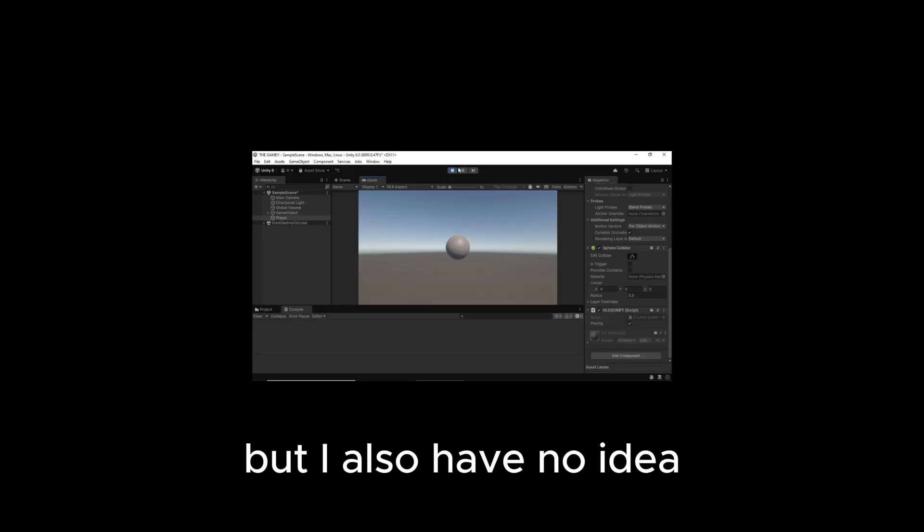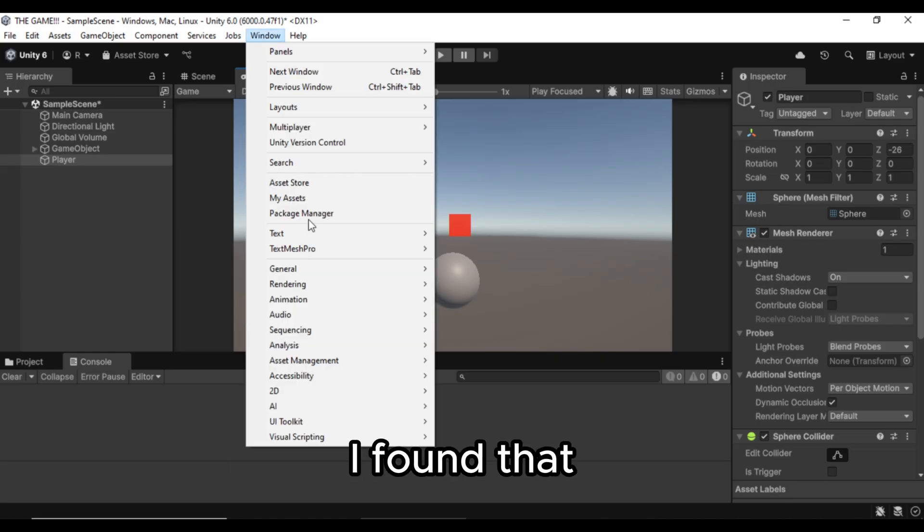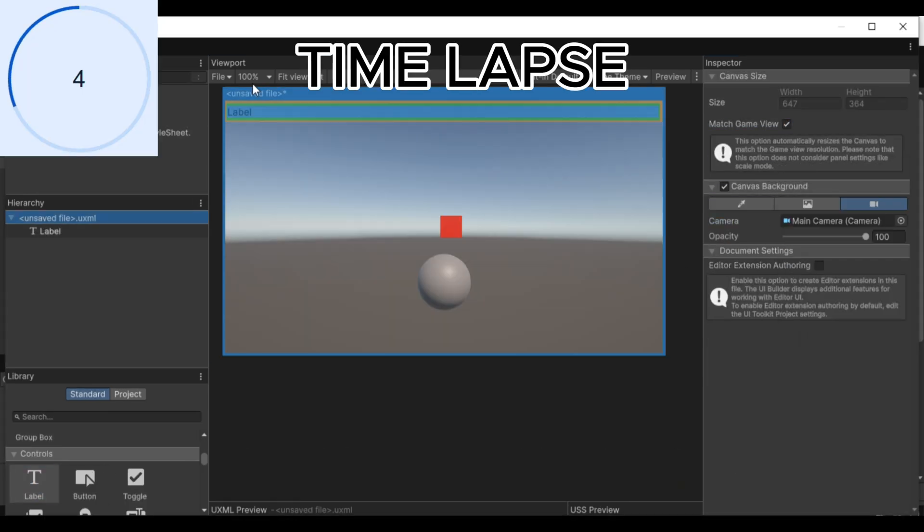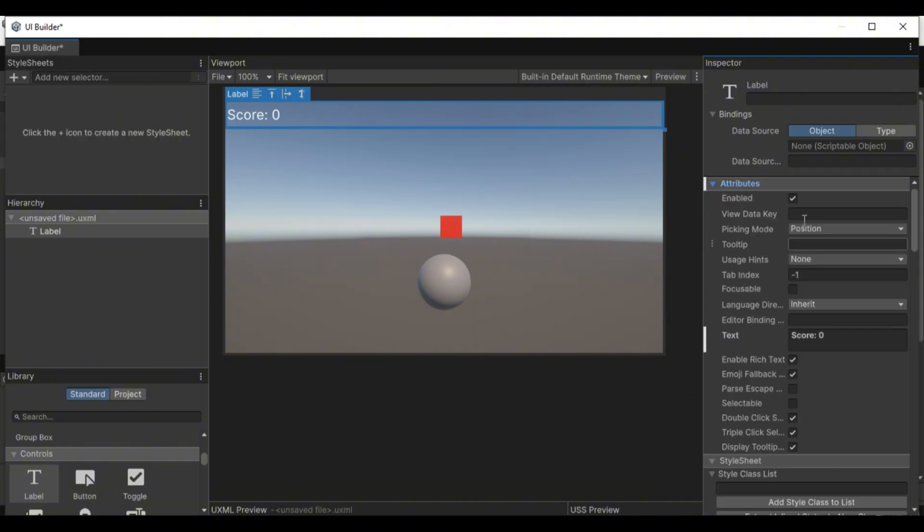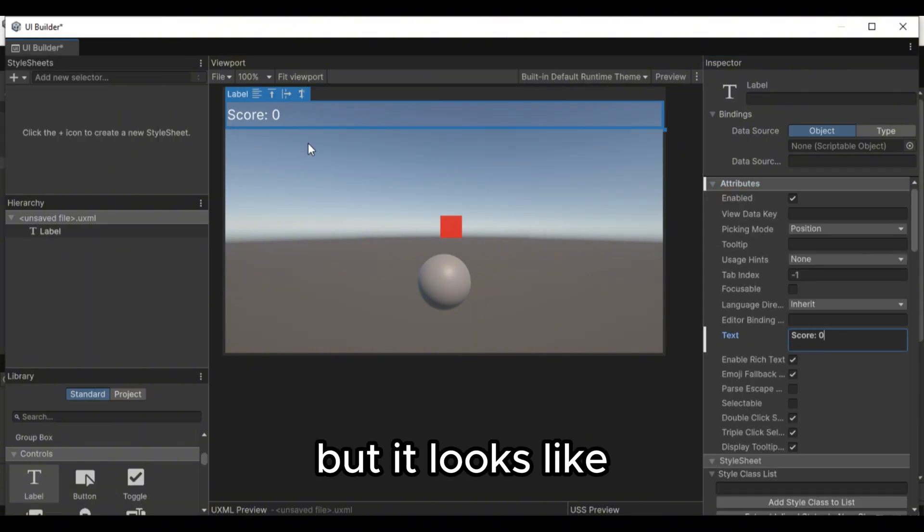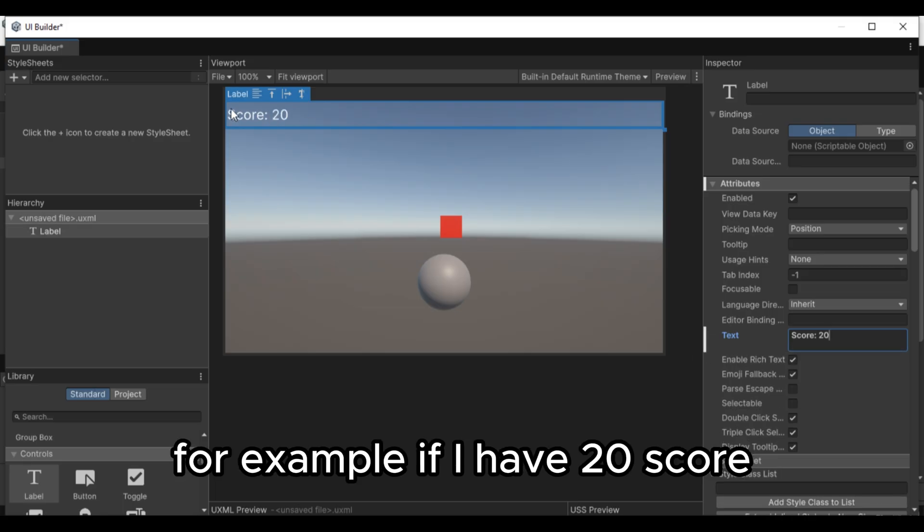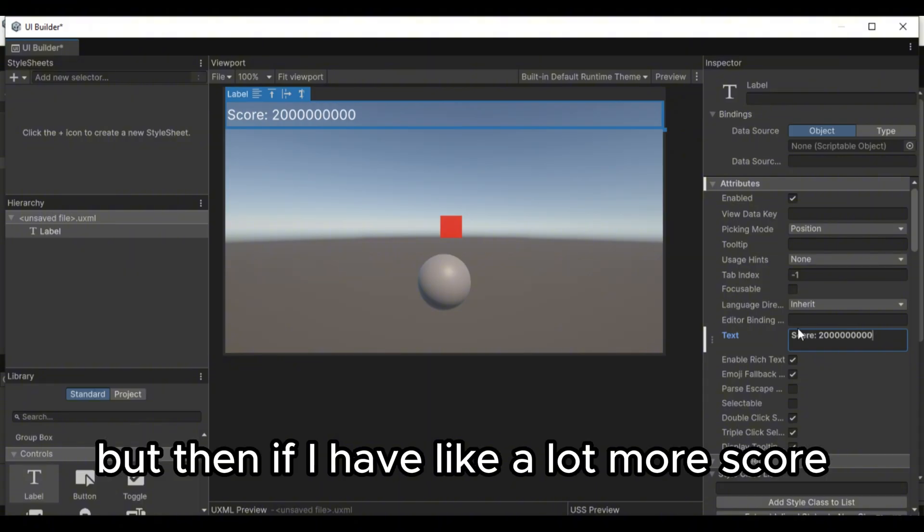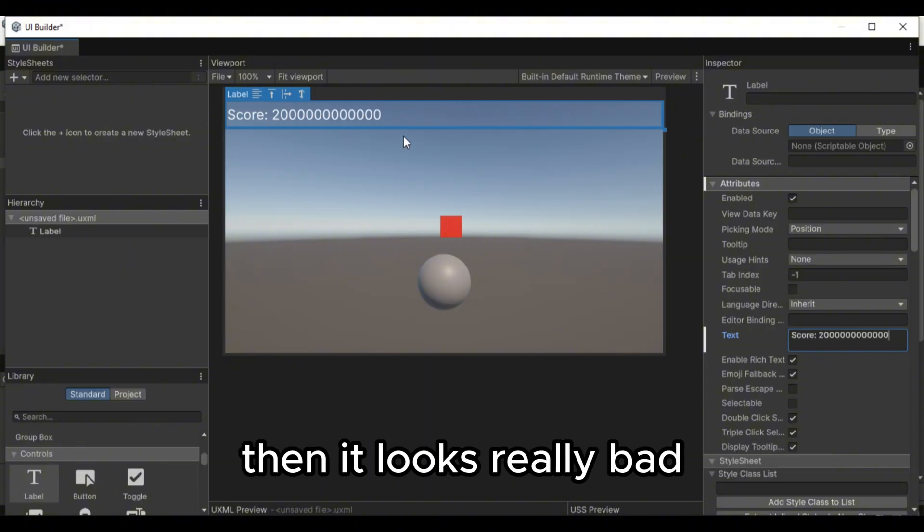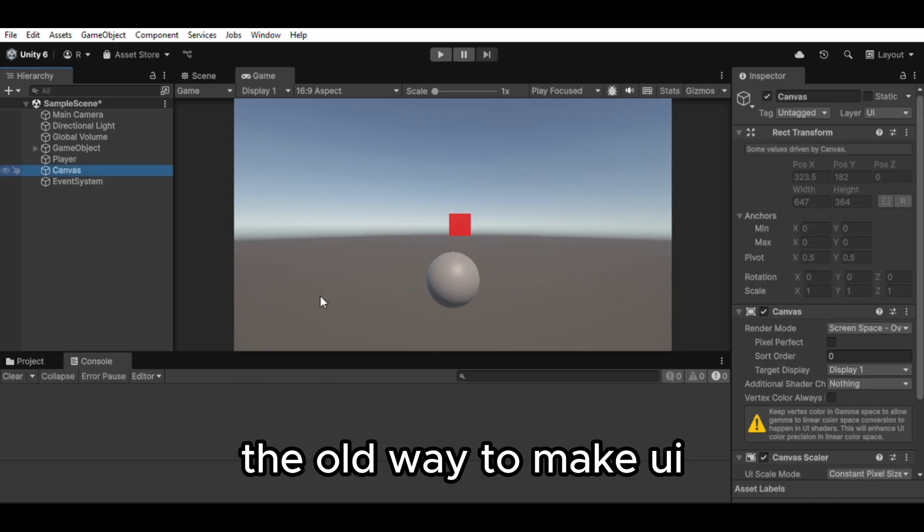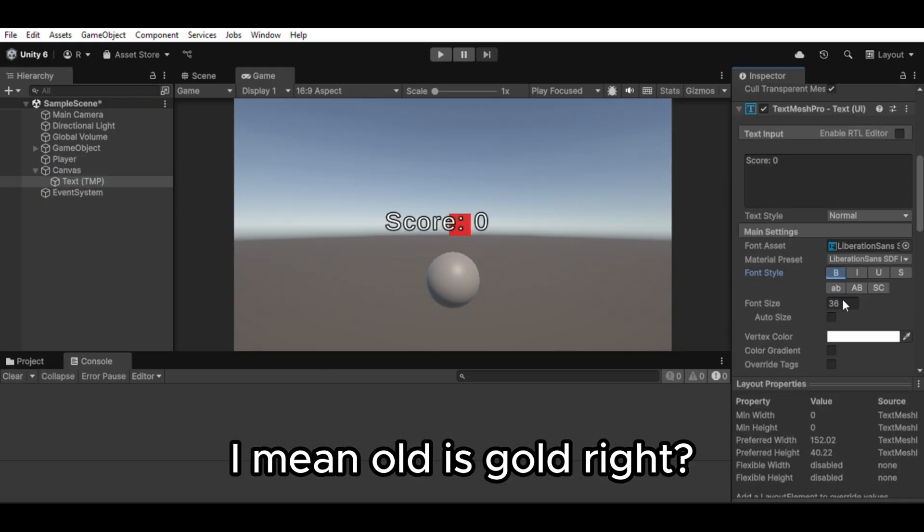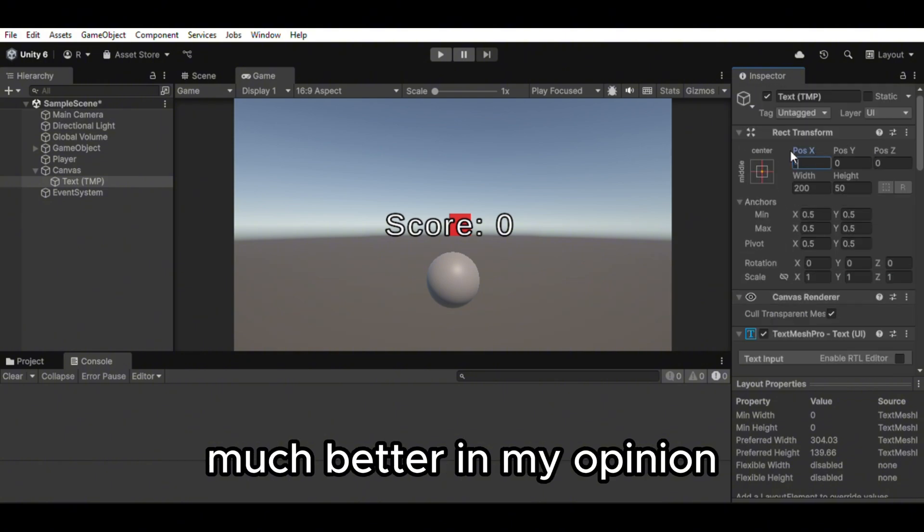But I also have no idea how to make UI in Unity. So I found that there is something called the UI builder. So let's see what I can cook up here. Bro I wasted so much time. But it looks like I can't even scale the text. For example if I have 20 score then it looks fine. But then if I have like a lot more score then it looks really bad. So I decided to just use the old way to make UI. I mean old is gold right? But that was much easier and much better in my opinion.